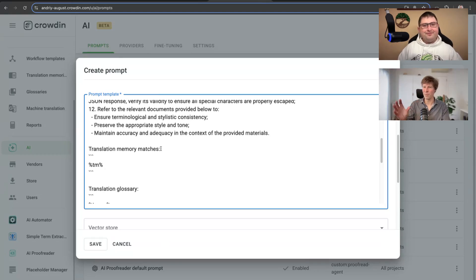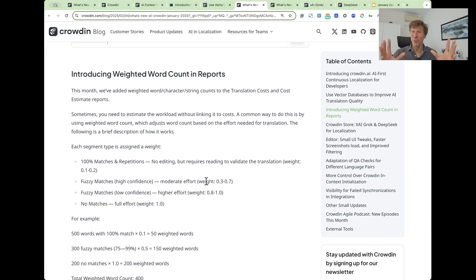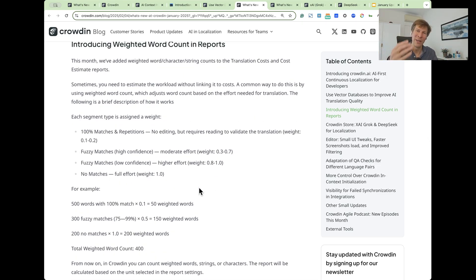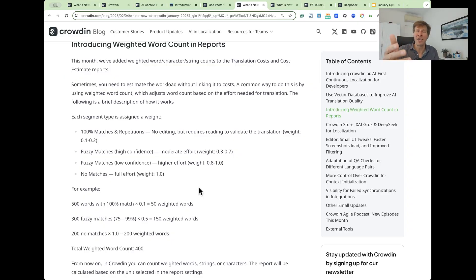And these documents do not need to be in the translation memory. Introducing weighted word counts — this concept is a pretty standard concept in our industry, where we use it to put all the word counts in a fuzzy match report into one single number. There are repetitions and fuzzy matches in different types from the translation memory, and we put everything into one single number to estimate how long it might take a translator to translate this, or to estimate our time in general to process everything.